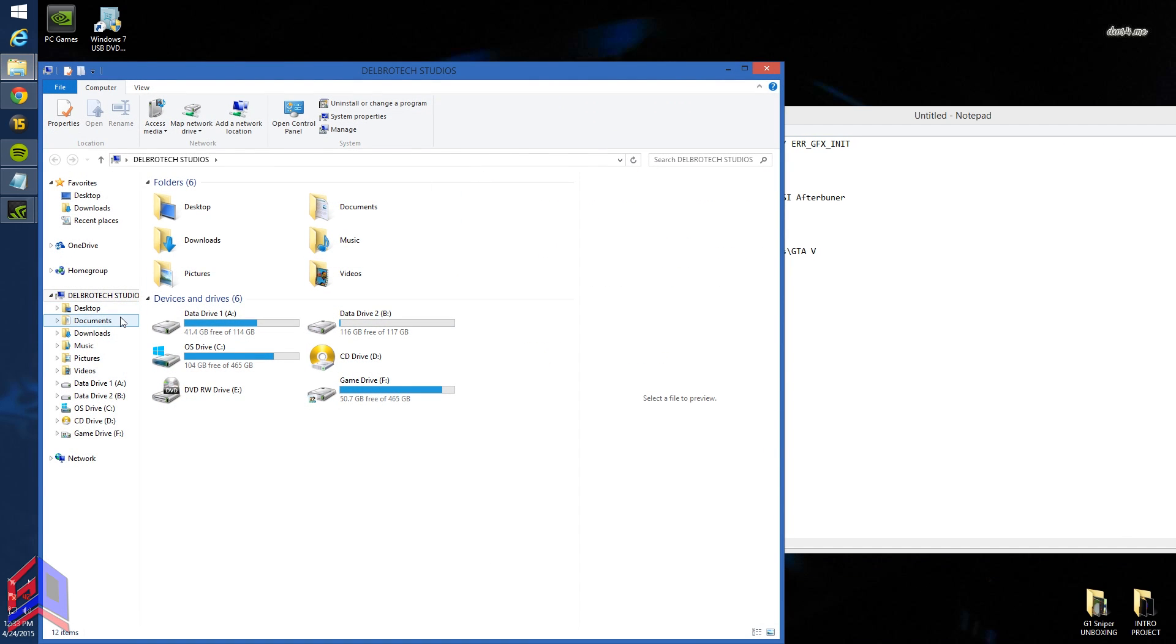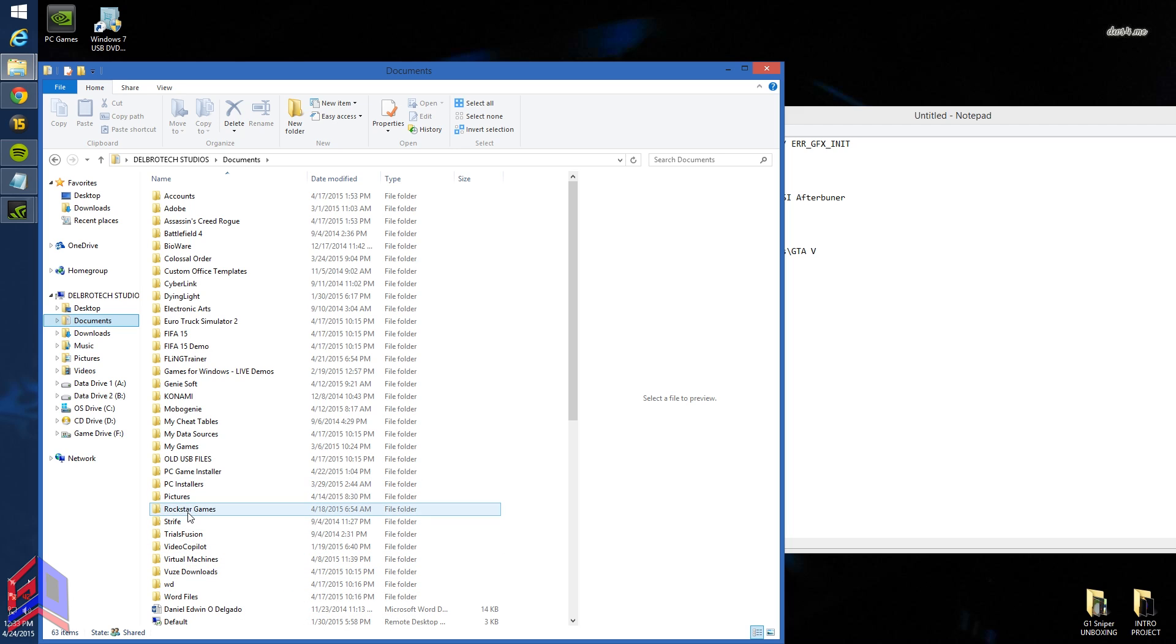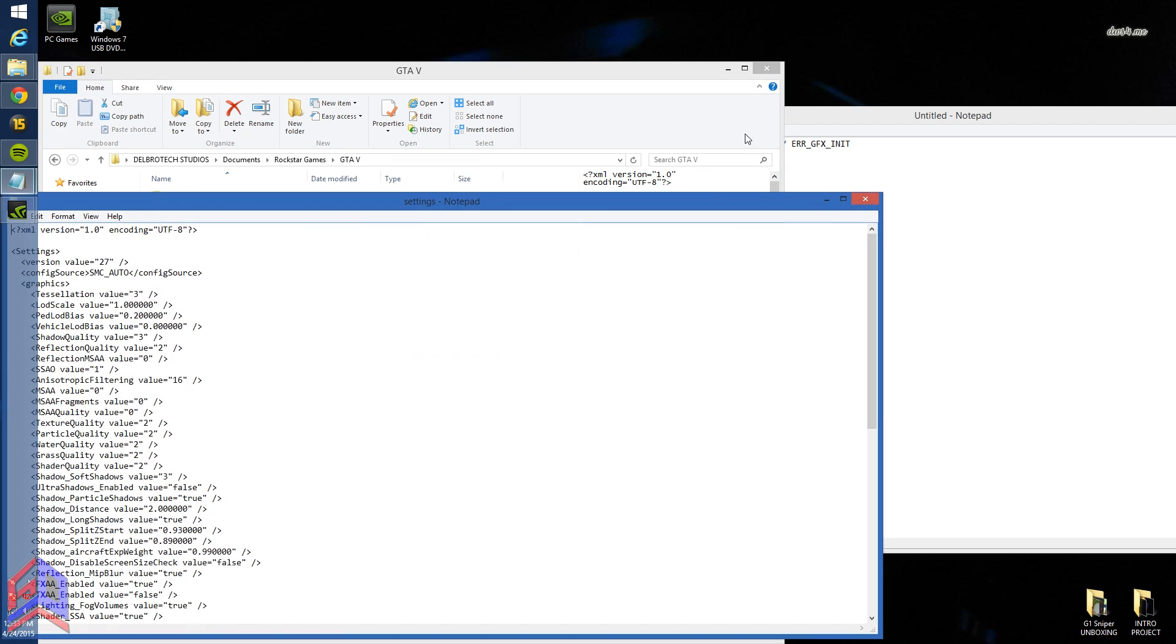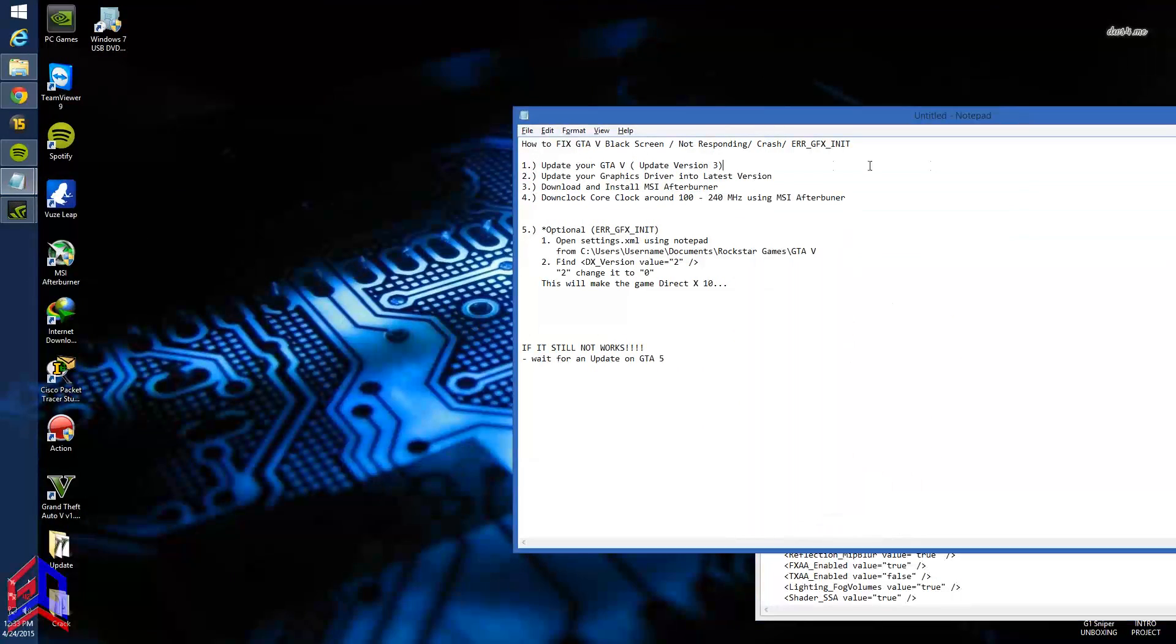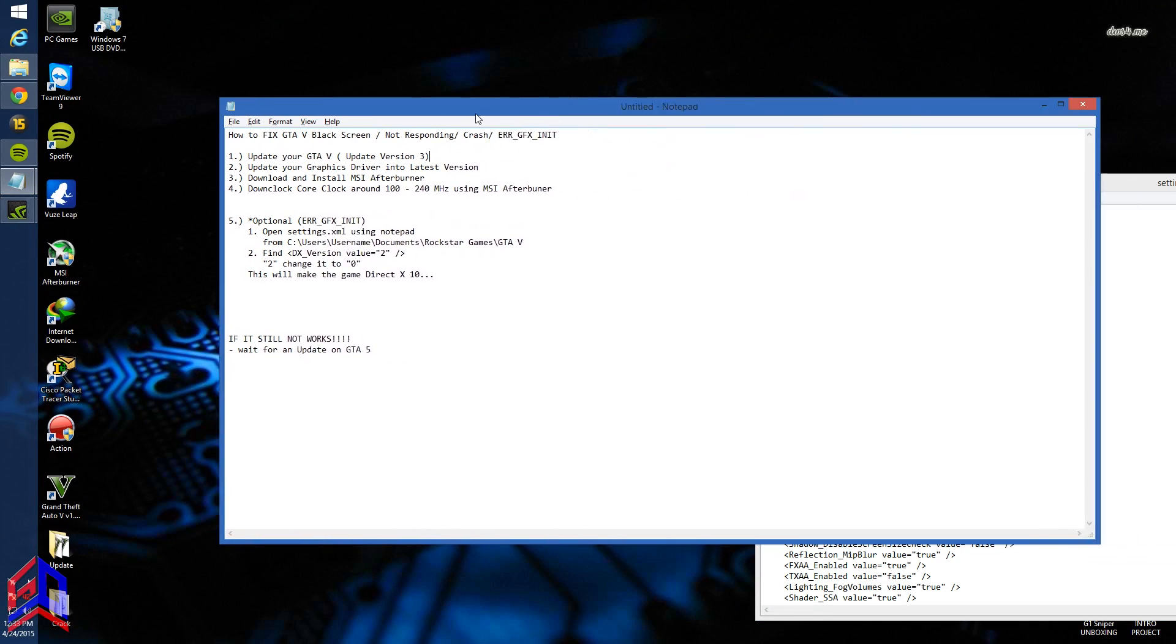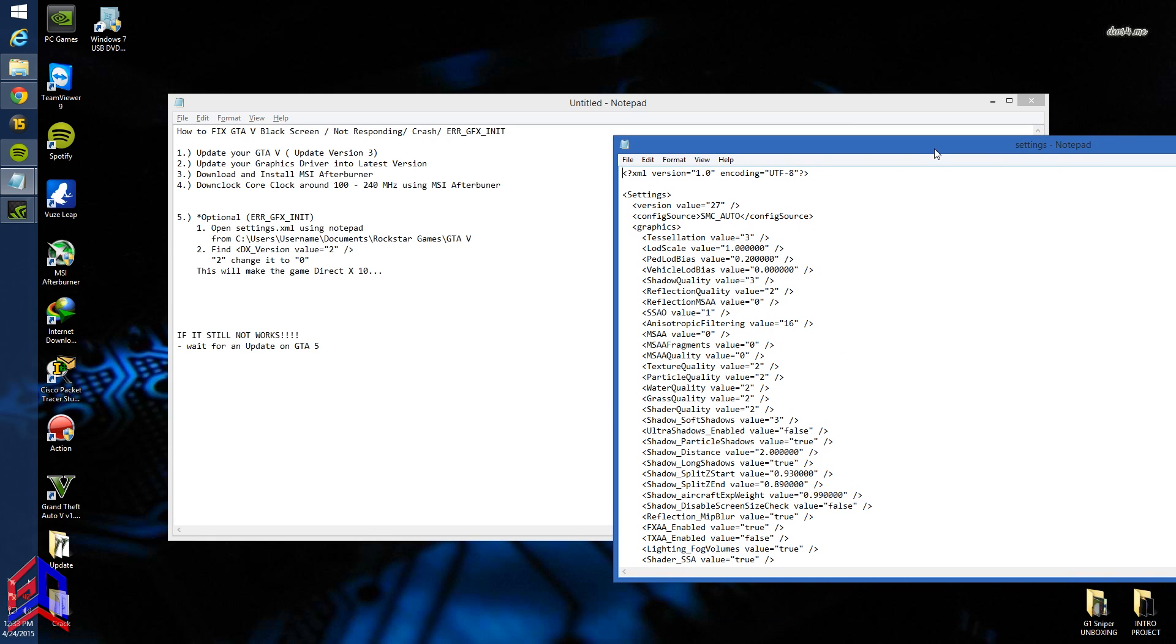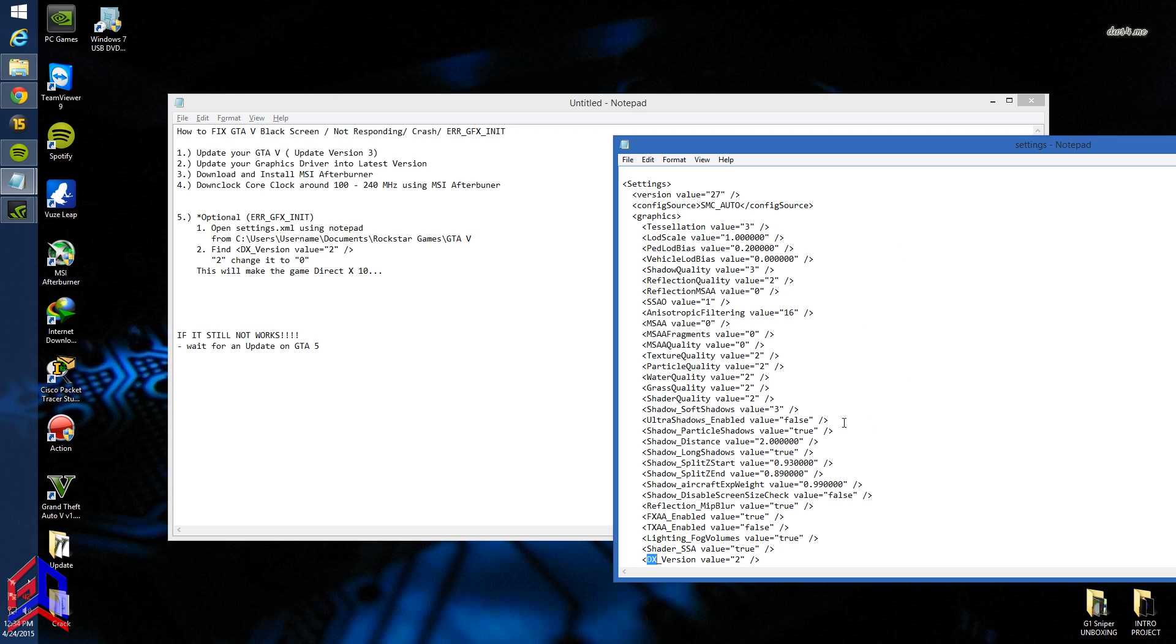Go to Documents, then Rockstar Games, then GTA 5 Settings, and open it with Notepad. After you open it in Notepad, find the DX version.